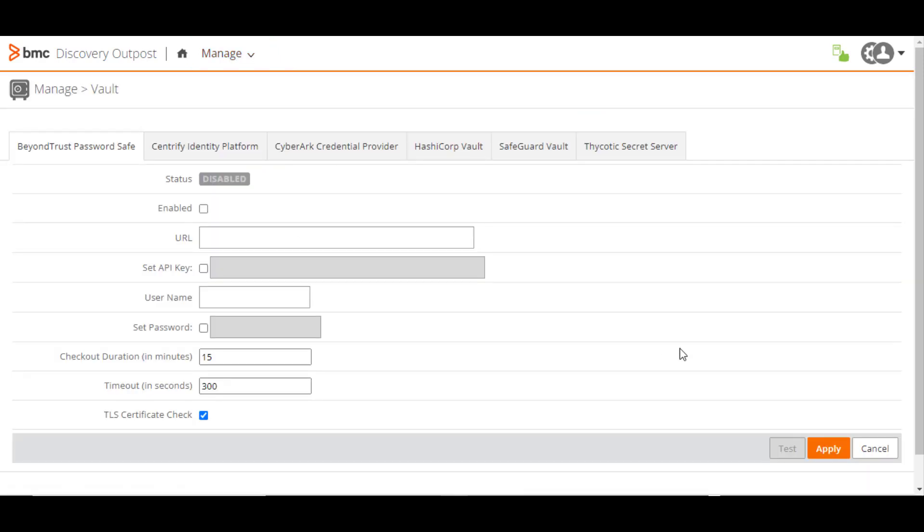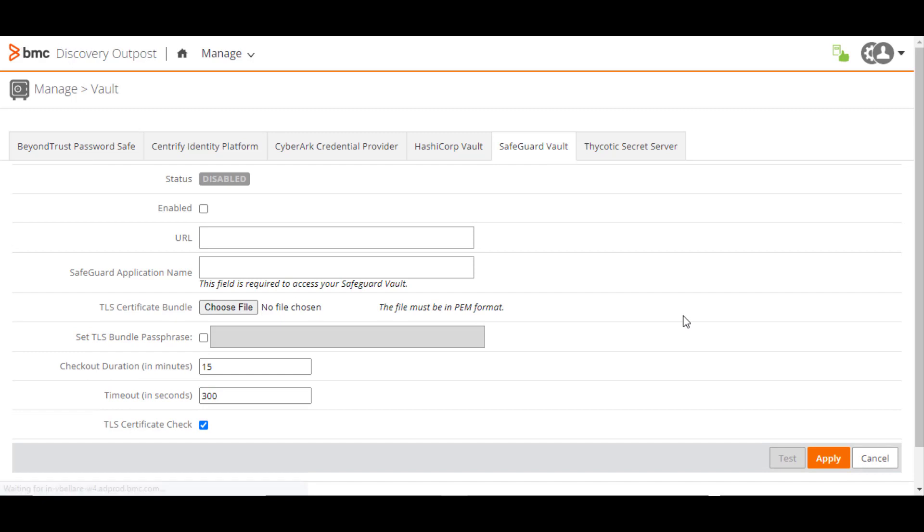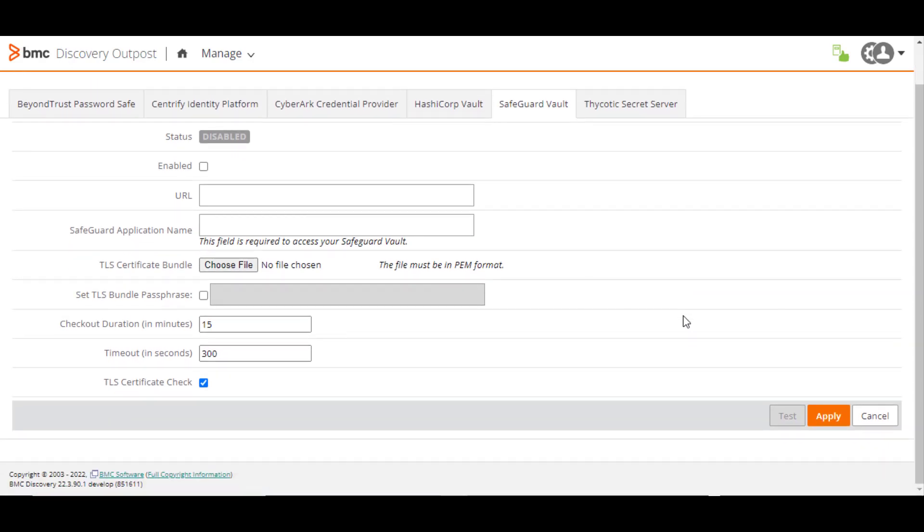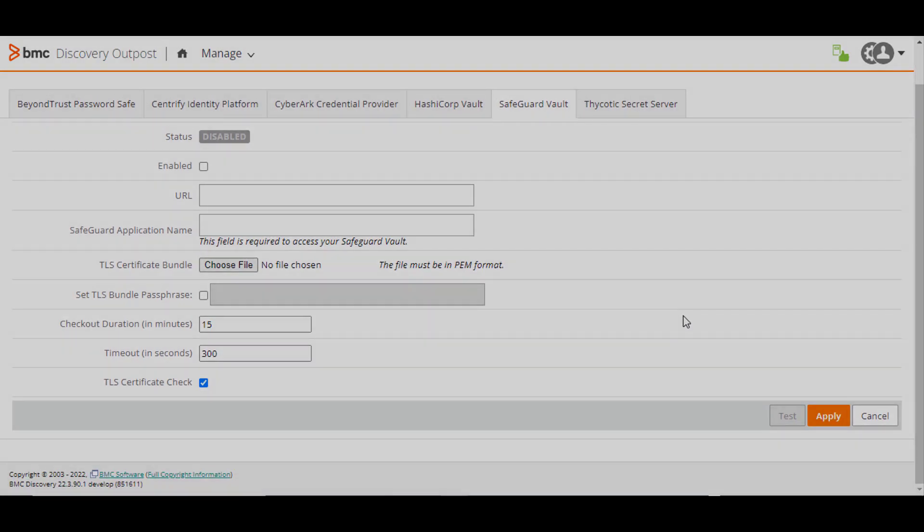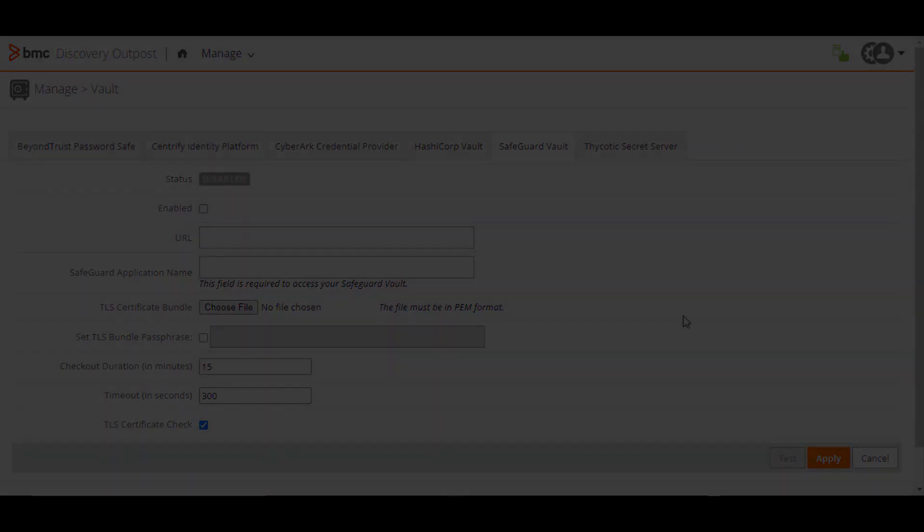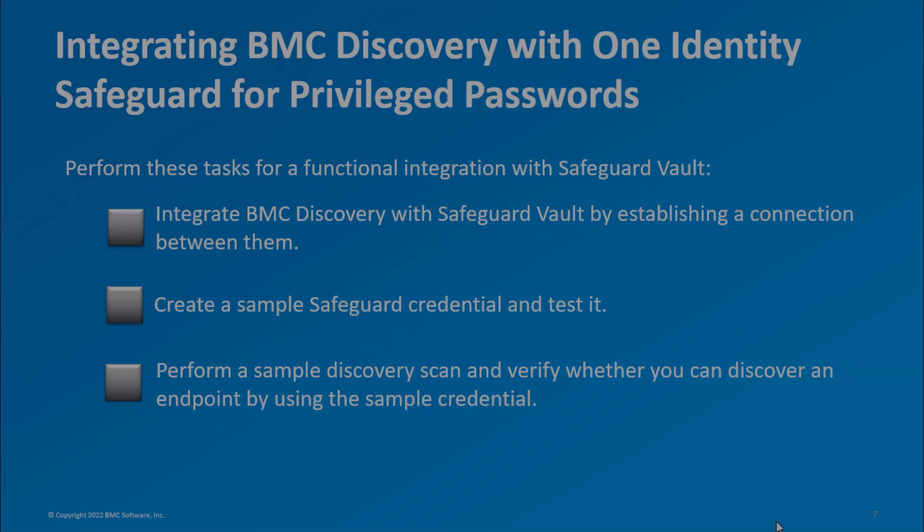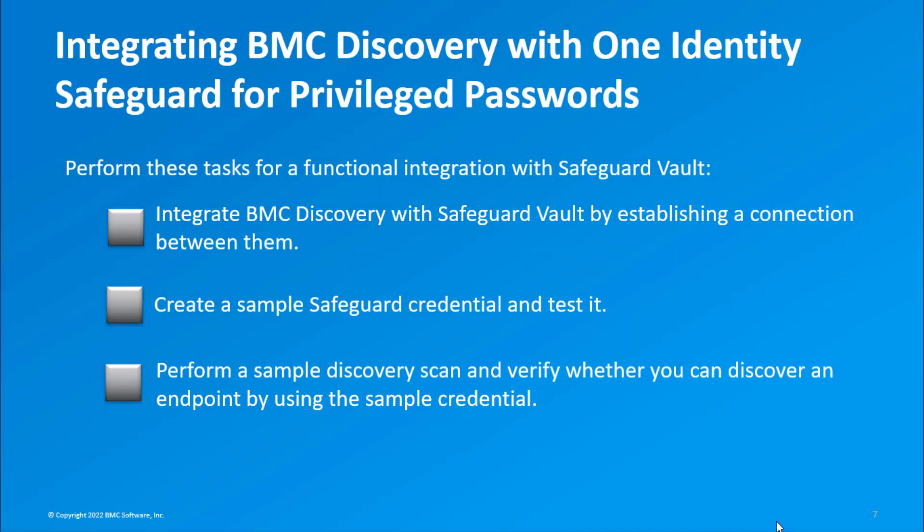Click Safeguard Vault and integrate your instance with Safeguard Vault as demonstrated just now. We've completed the integration task.